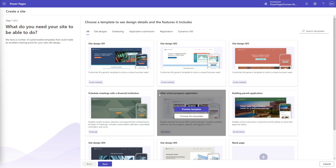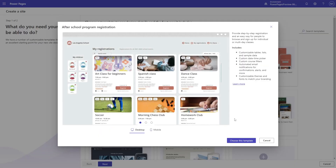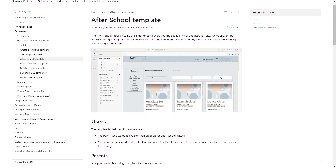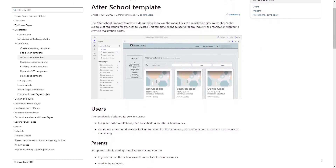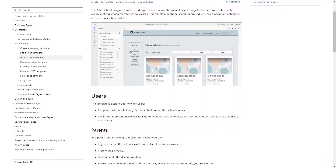The After School Program Registration Template, available in Power Pages, imagines a scenario where parents can register their children for courses outside of school hours.